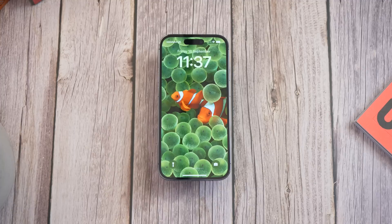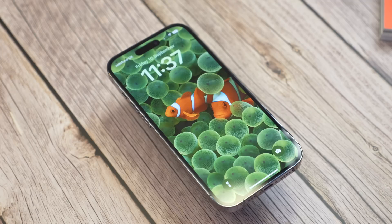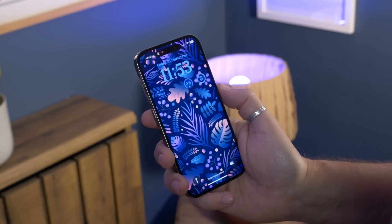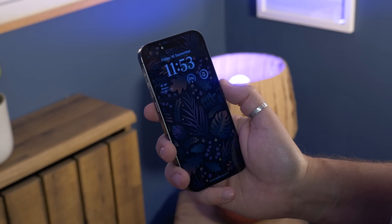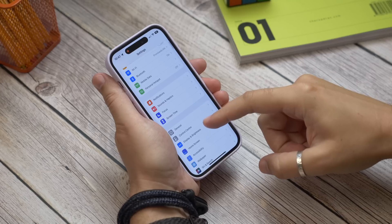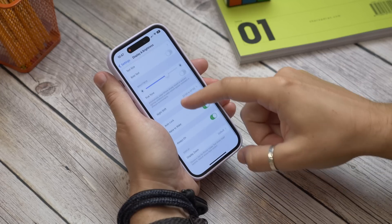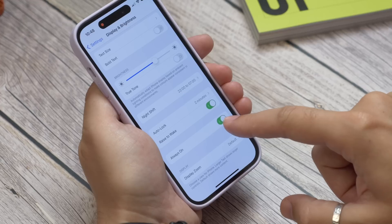First up is turning off the always-on display, and this one is for the iPhone 14 Pro only. The iPhone 14 Pro has an always-on display feature that dims the wallpaper and highlights the clock. It's enabled by default but you may find it's not that useful, or that it drains your battery. To turn it off, open Settings, tap Display and Brightness, and toggle off the Always On option.